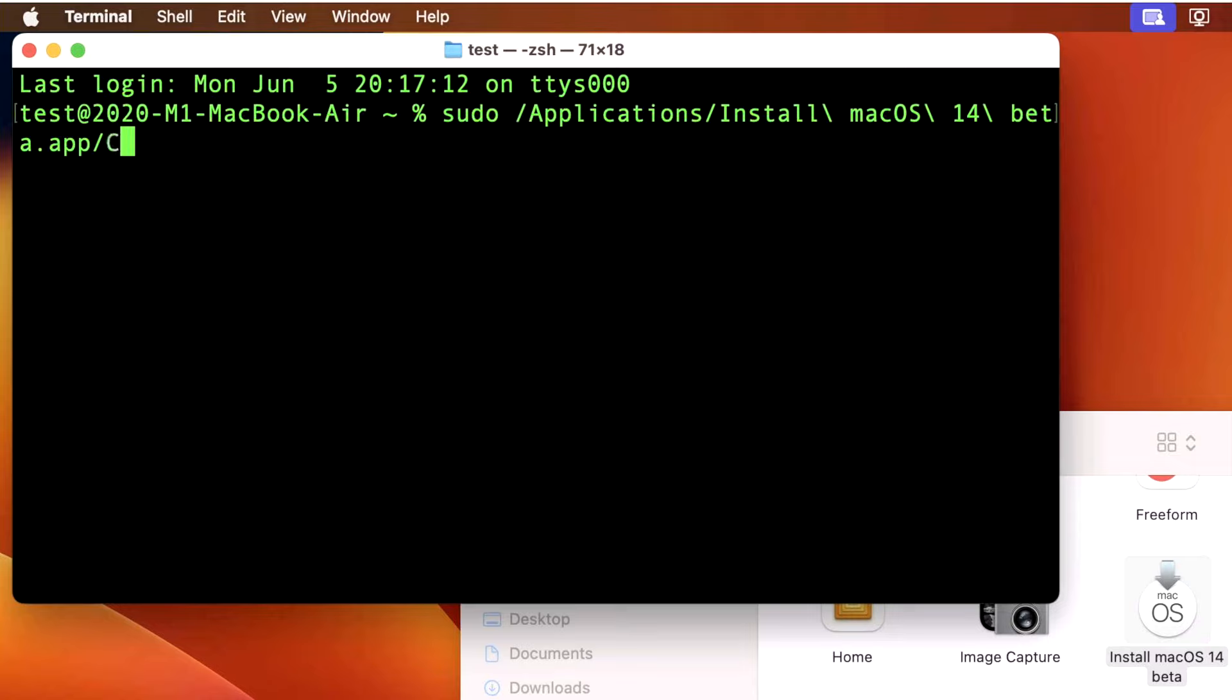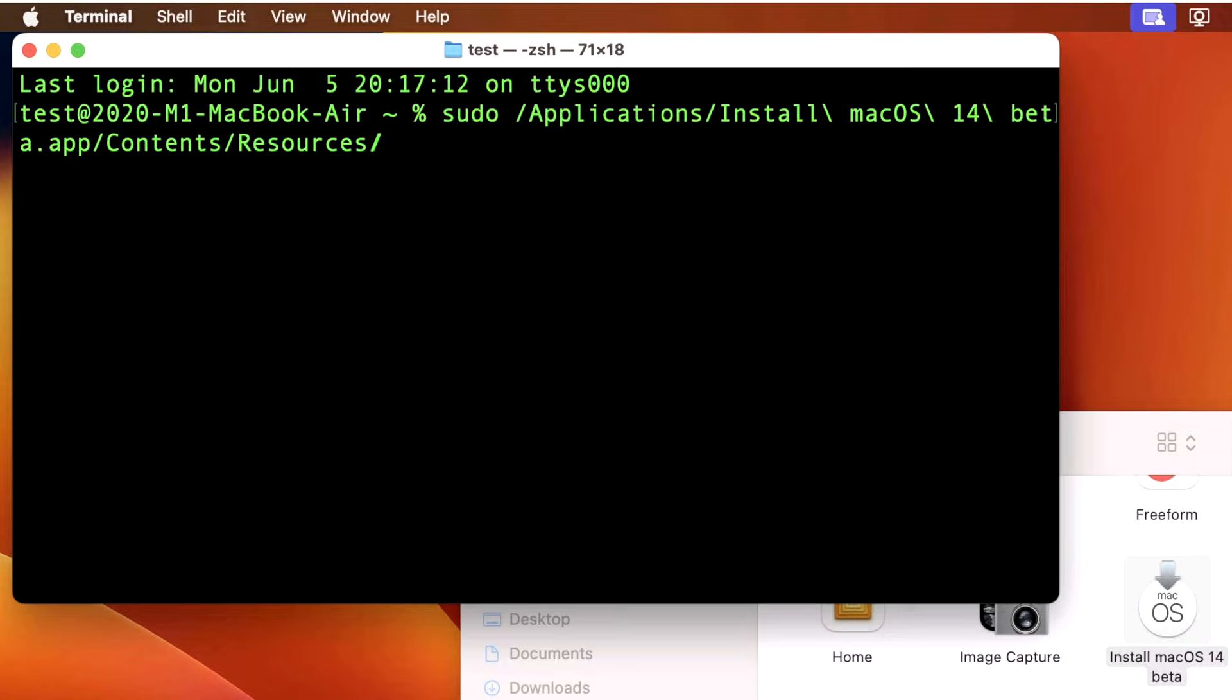That's not the entire path though, because what we need to do is move our cursor back to the app part and do a forward slash. And then the next folder is called Contents. So we'll have to do a capital C O and then hit tab to autocomplete. And then we're going to go into the Resources folder, capital R E, and then we'll do another tab key to autocomplete. And then we're going to do createinstallmedia, C R E, and then tab, and it fills in the entire command.